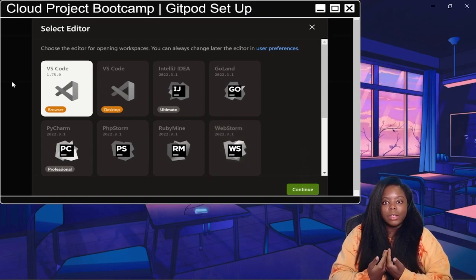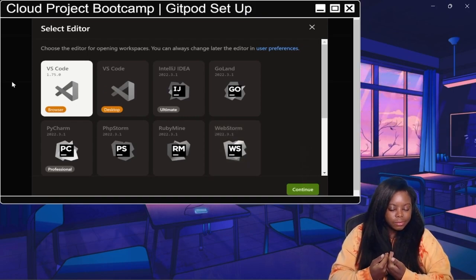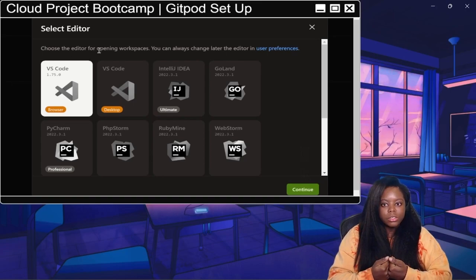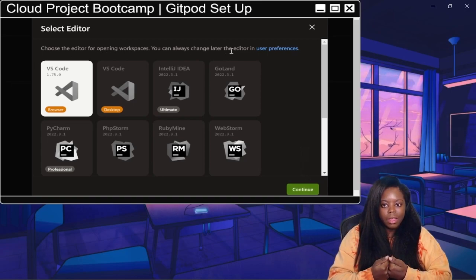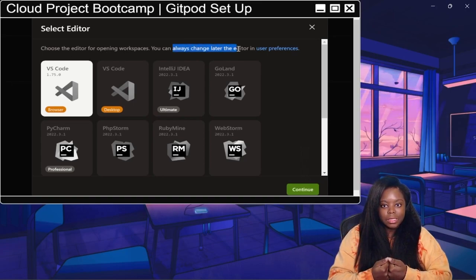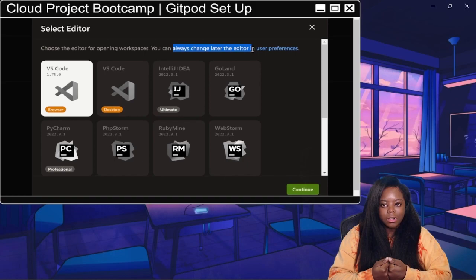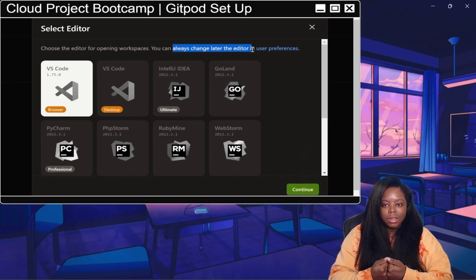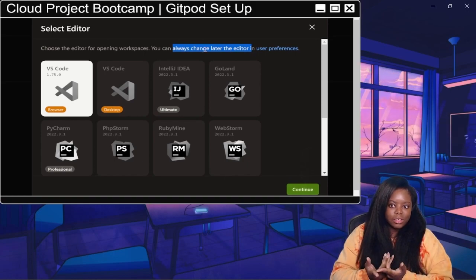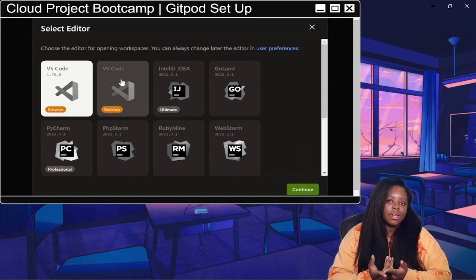So I'm a VS Code person, so that's what I'm going to go with. And like I said, you can always change it later.